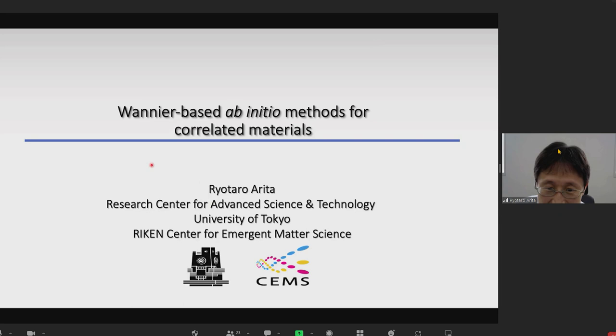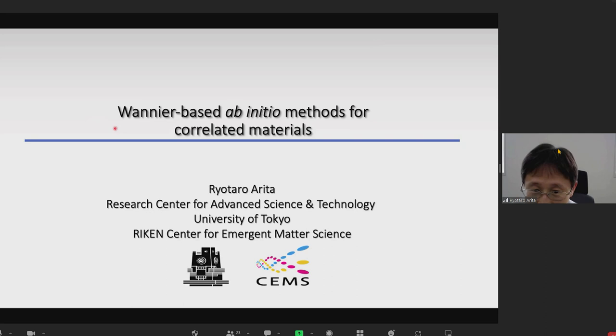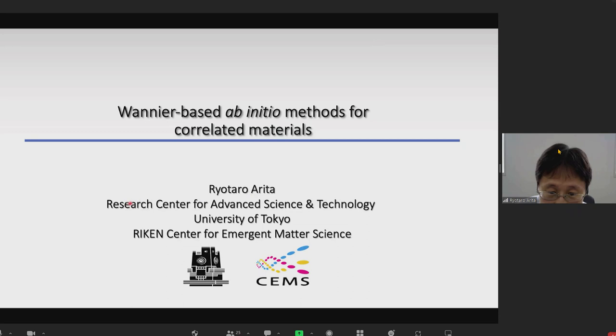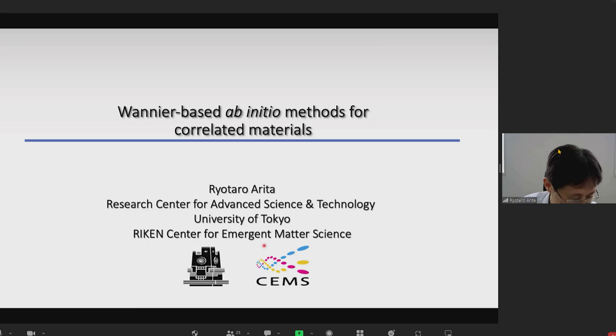Today I'm going to talk about what we can do using Wannier90 in the calculation for correlated materials, such as transition metal oxides, heavy fermion materials, or some organic materials and so on. My name is Ryotaro Arita from the Research Center for Advanced Science and Technology (RCAST), University of Tokyo, and Riken's Center for Emerging Matters Science.